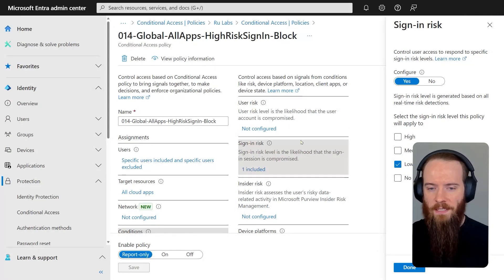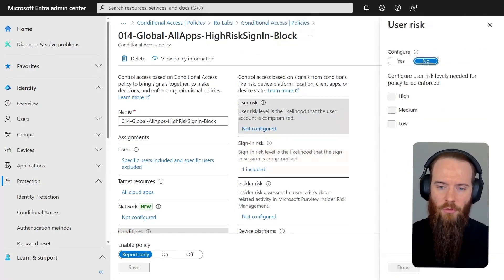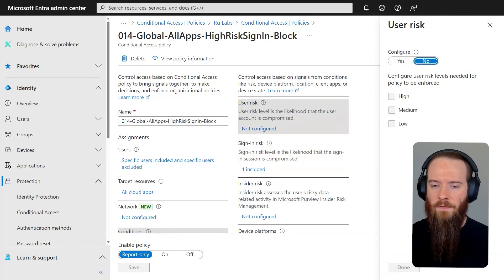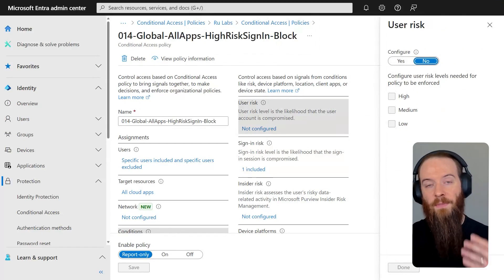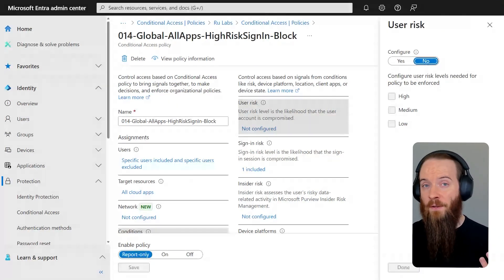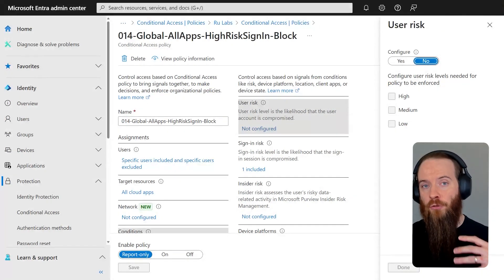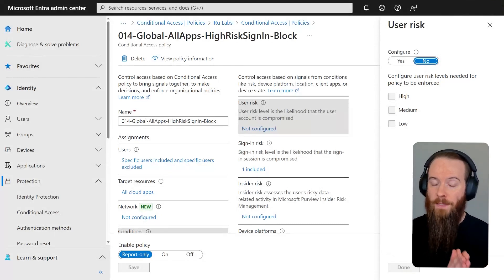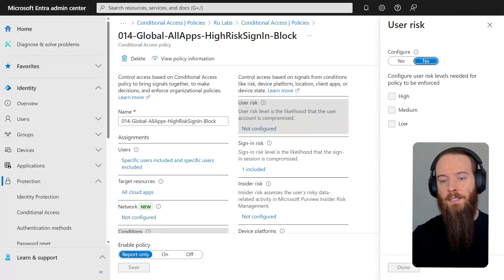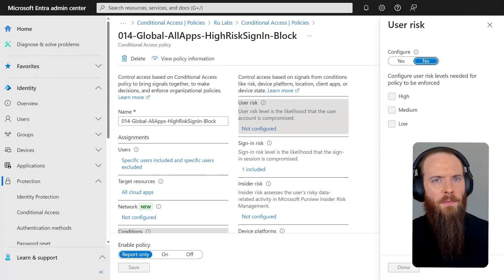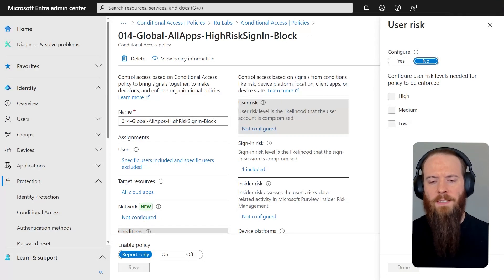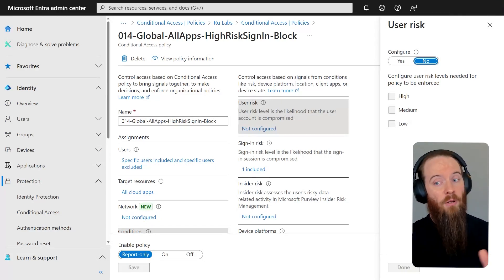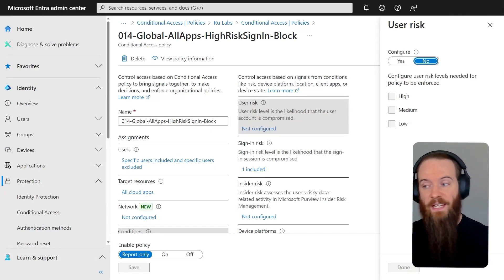And another related mistake is if I head to the user risk section, you'll see here, I can configure this as well. So I want my user risk and my sign-in risk. If in one policy, I configure two of these, both must be true at the point of sign-in for it to take effect. So really for optimal conditional access configuration, we want a separate policy for both user risk and for sign-in risk.